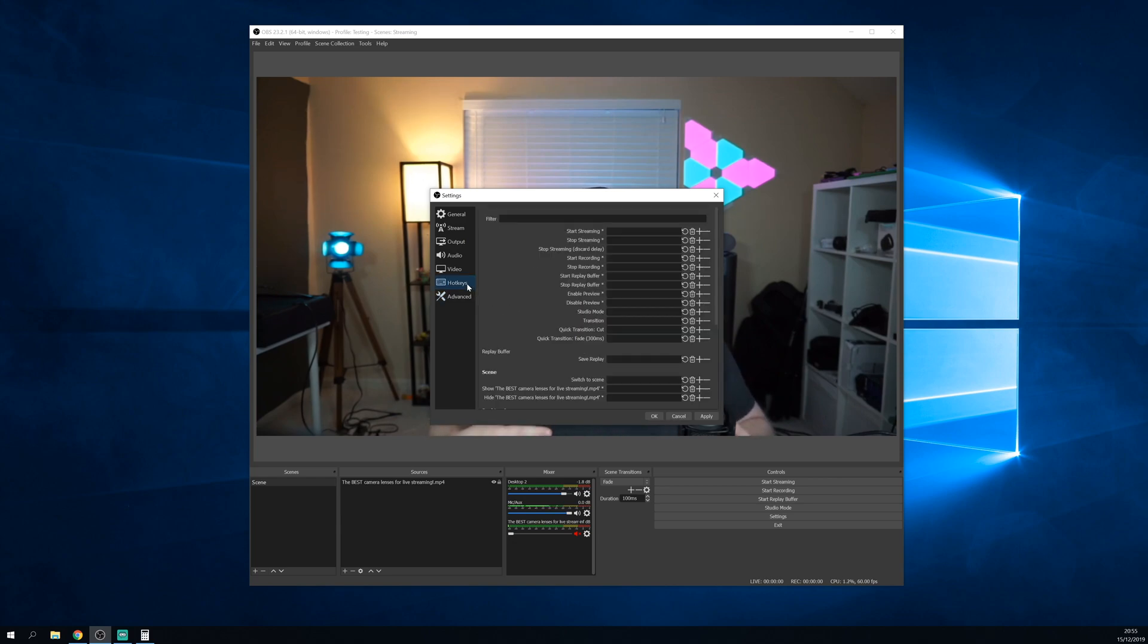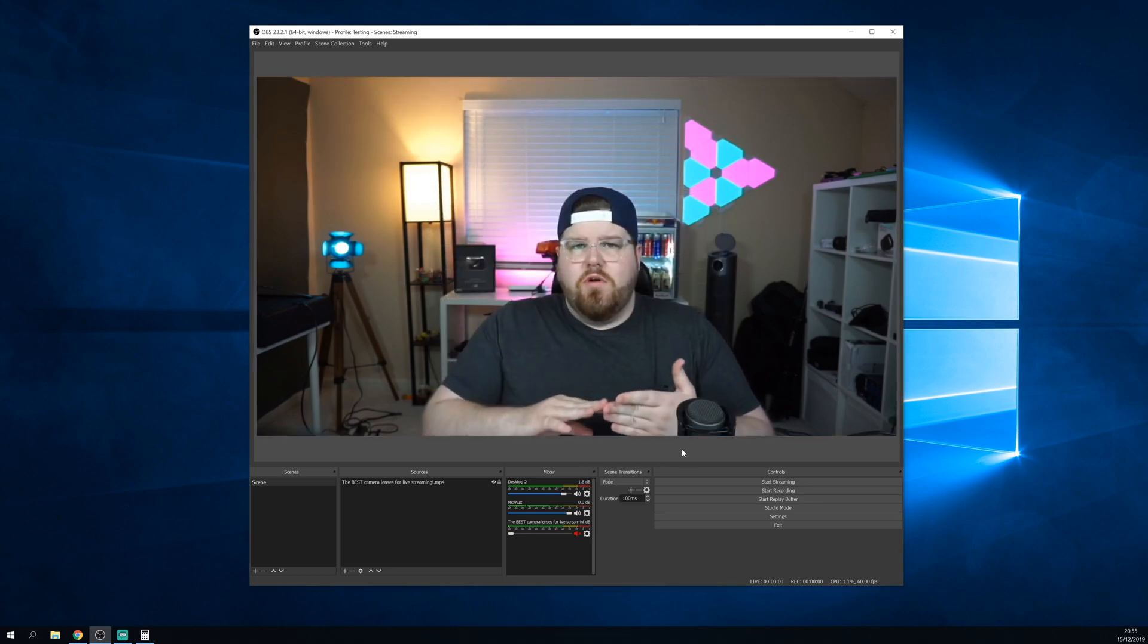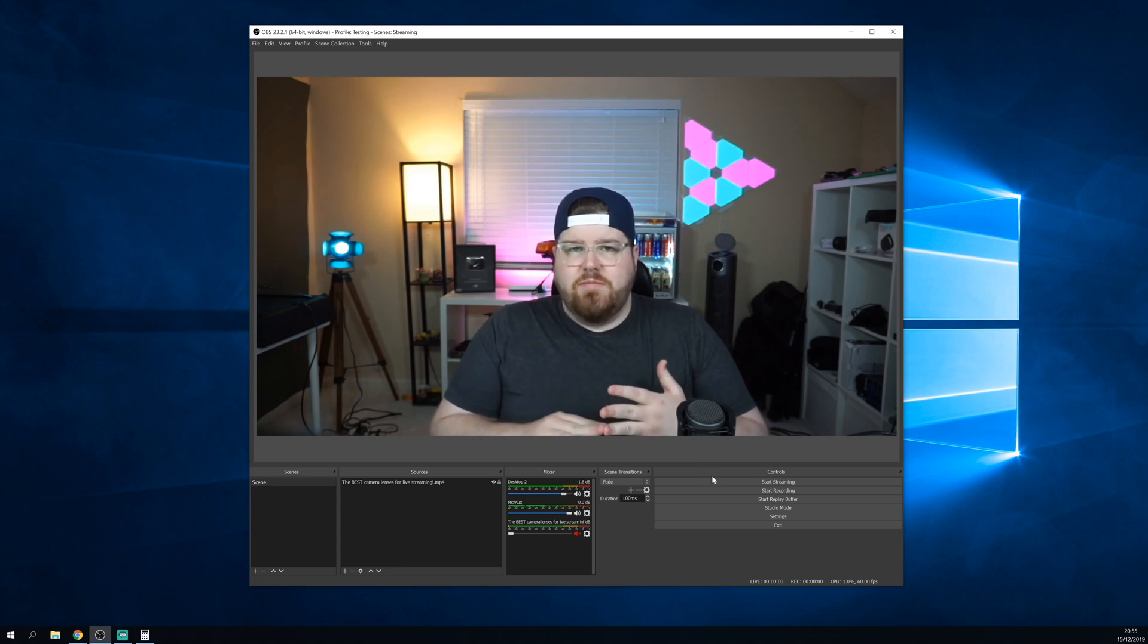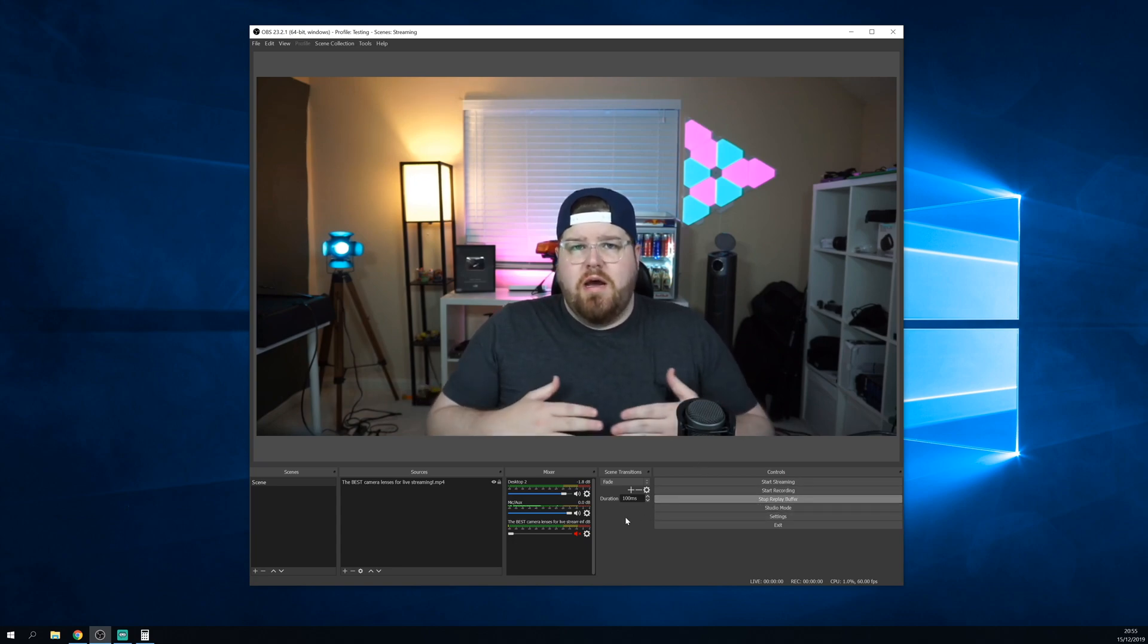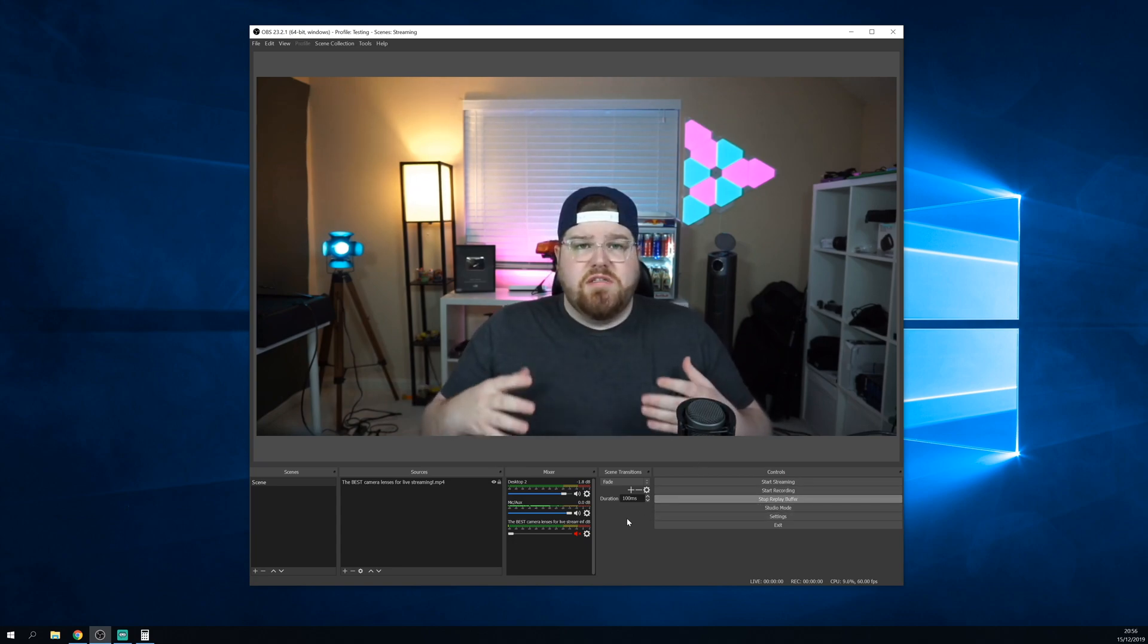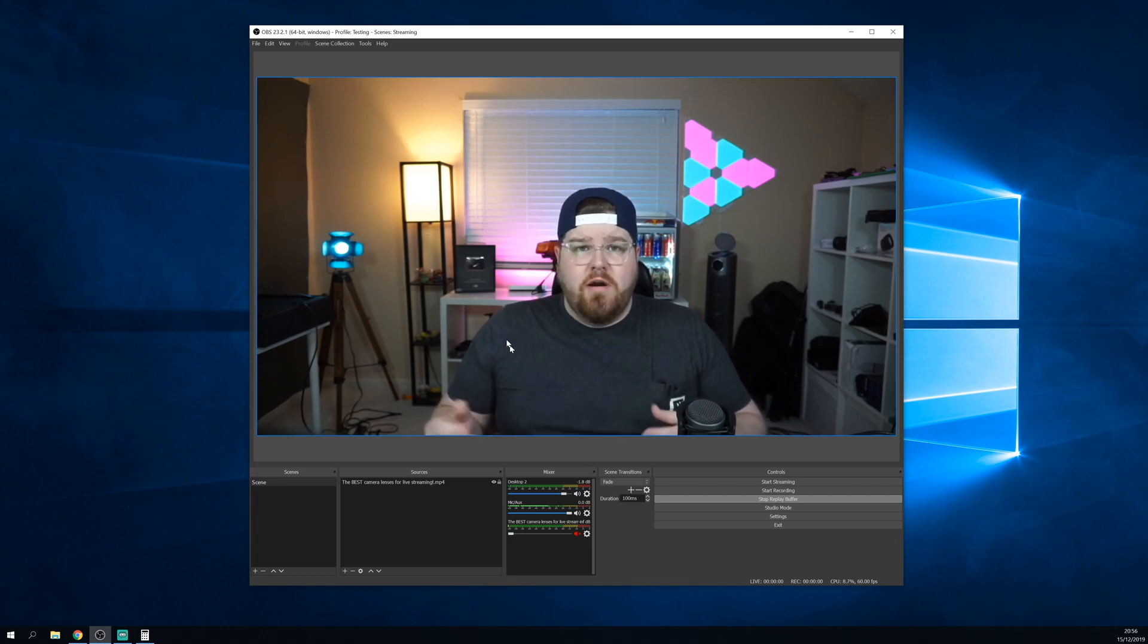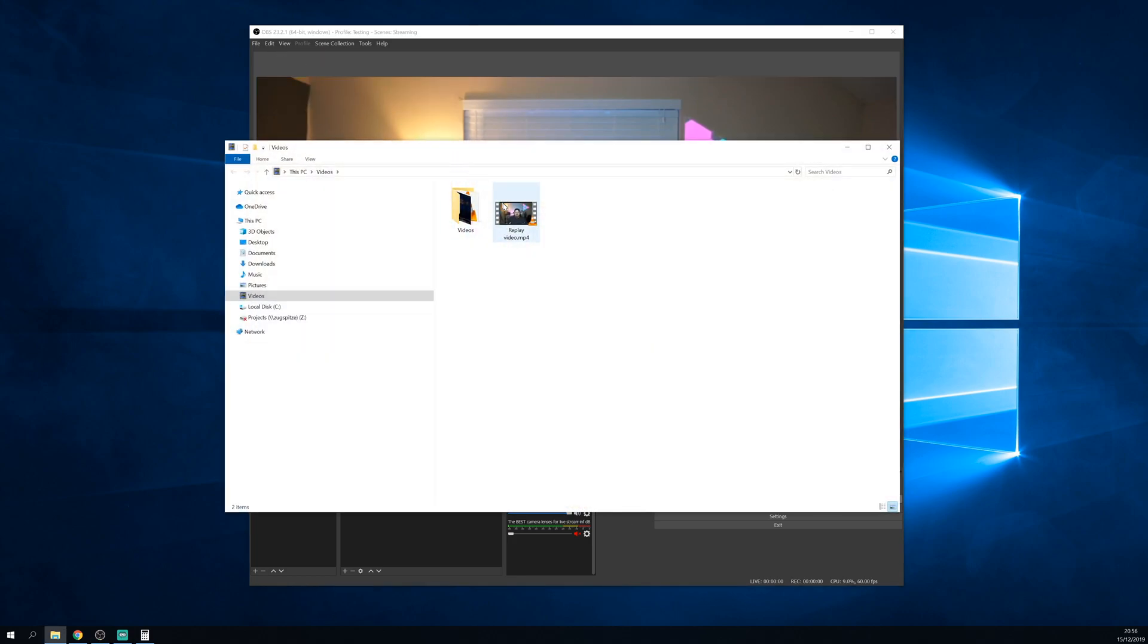Lastly, in the hotkeys menu, you'll just want to set a hotkey here to save replay. Now, you'll want to start the replay buffer, wait about 30 seconds, and then press the save replay hotkey. Now in your designated save folder, you should see the video clip right there.